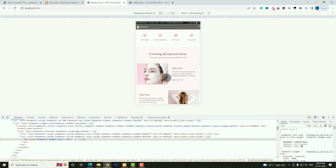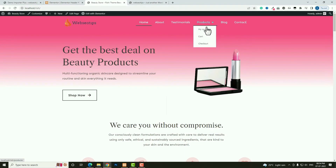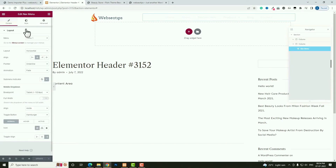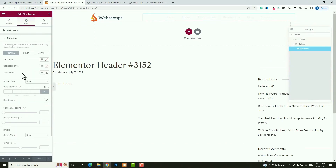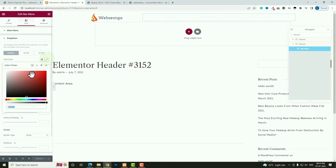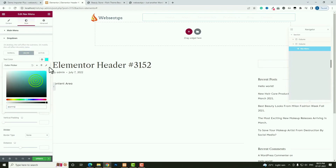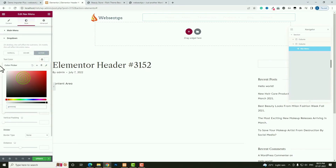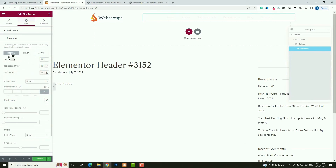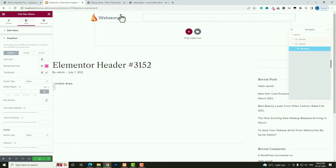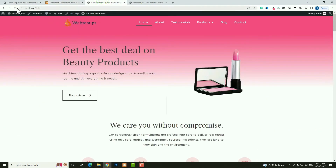Now let me style the sub-menu dropdown. Click the edit option for the menu, go to Style, then Dropdown. Set the text color for Normal to white, Hover to blue, and Active to white. For the background color I'll choose a pink color. Click Update, refresh the page, and hover over the Product menu item — everything is working perfectly.